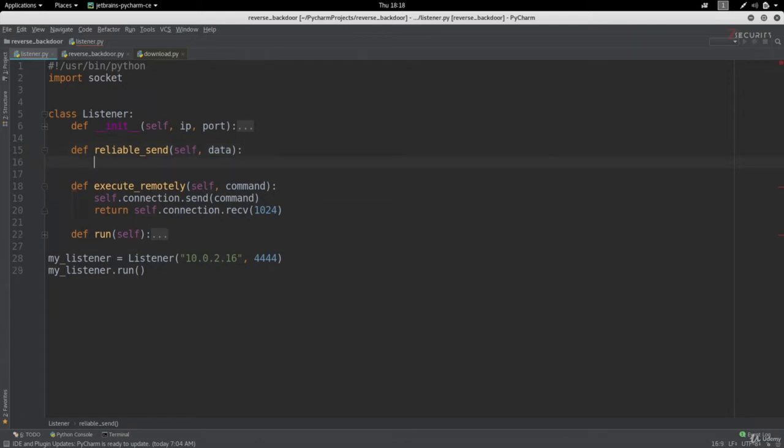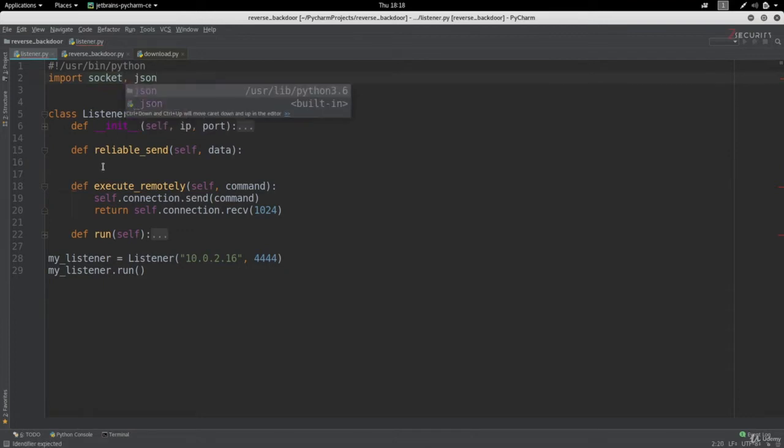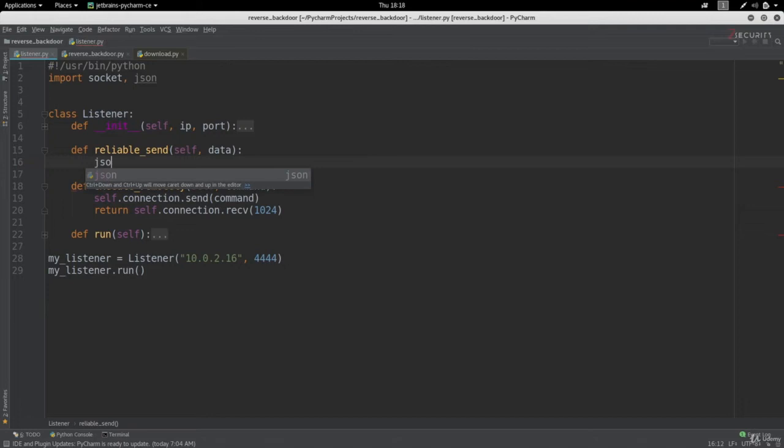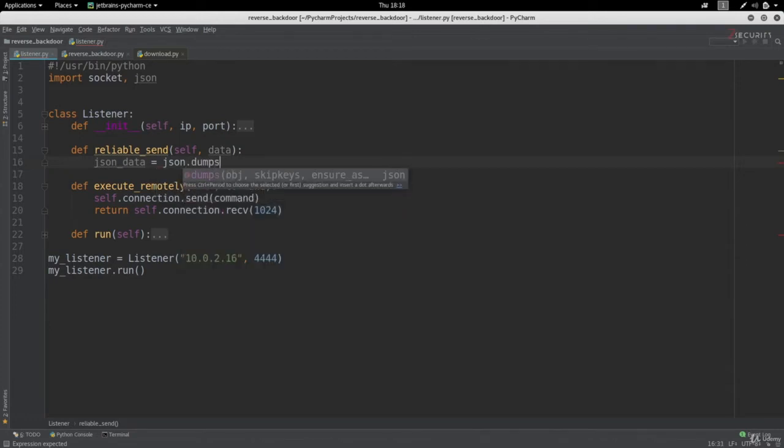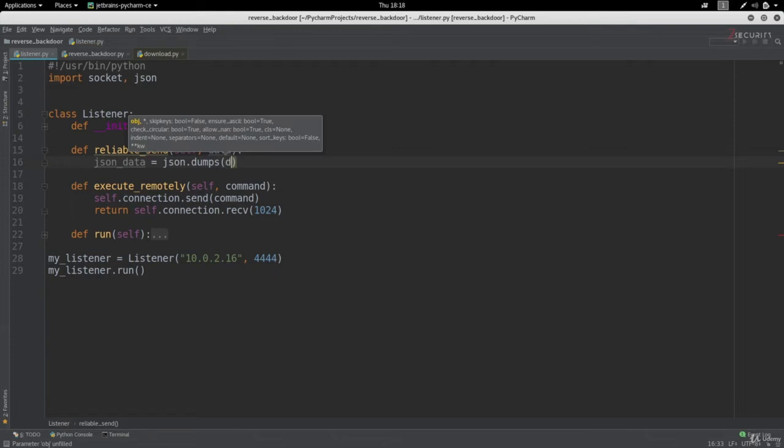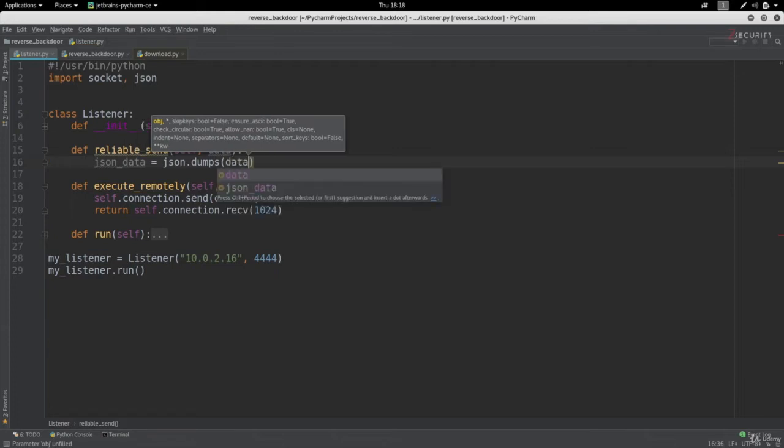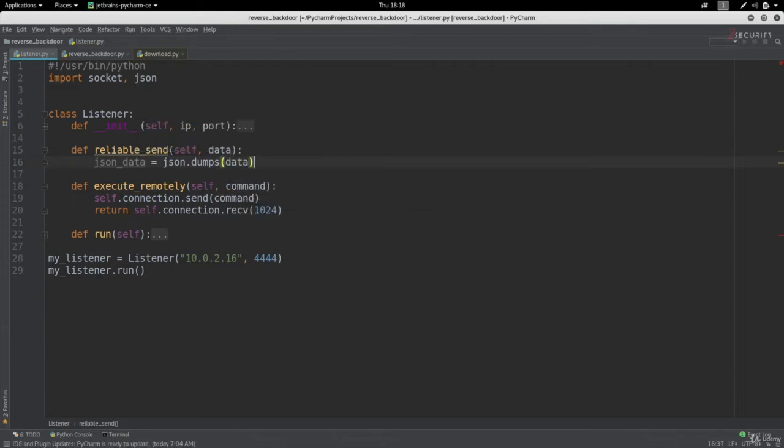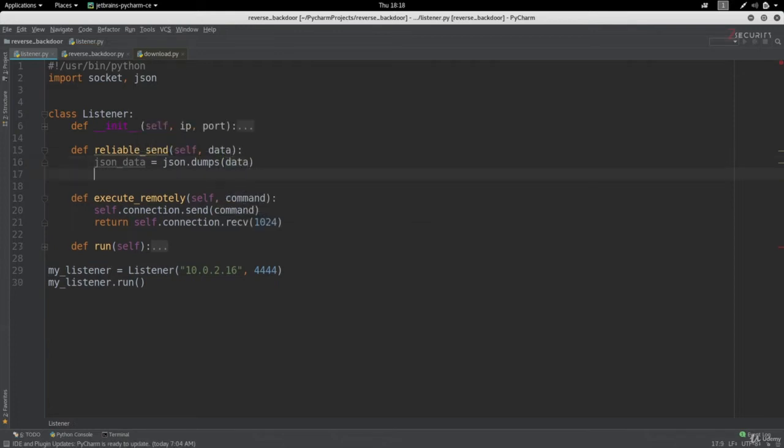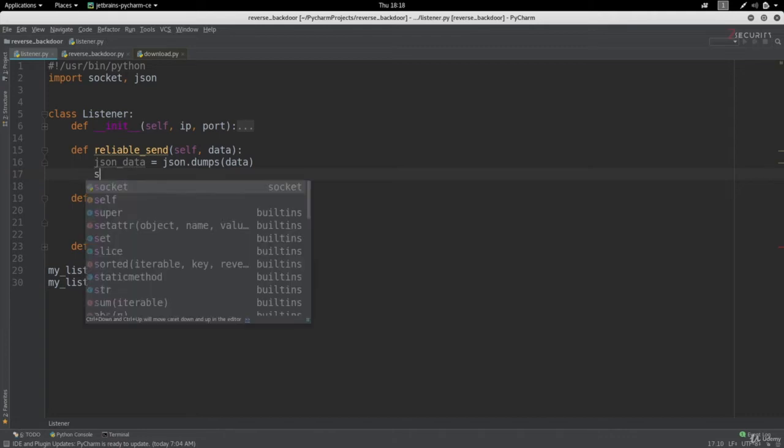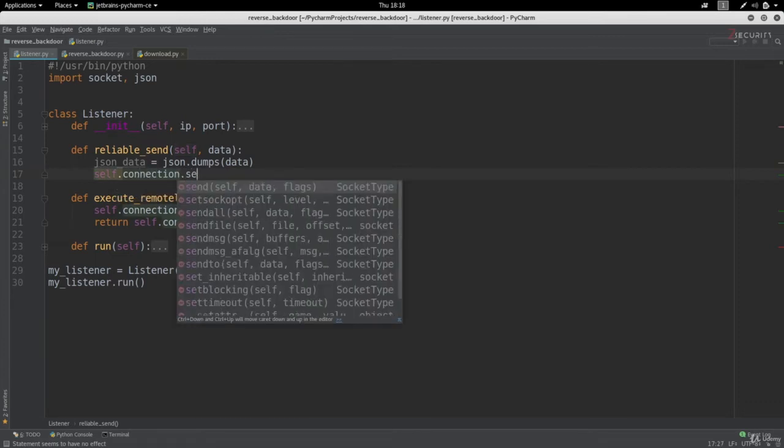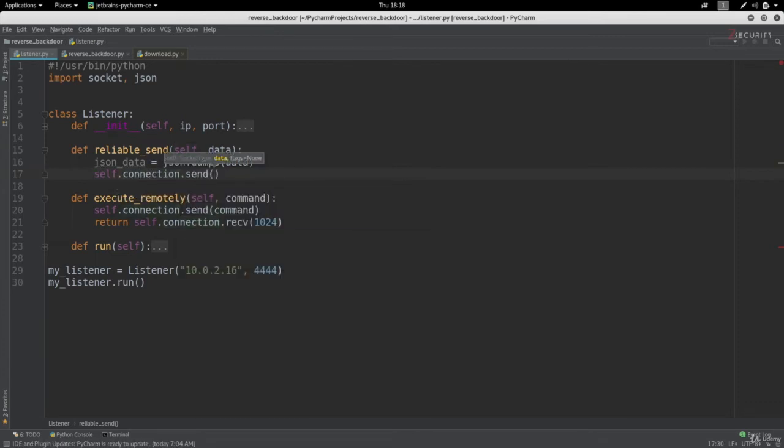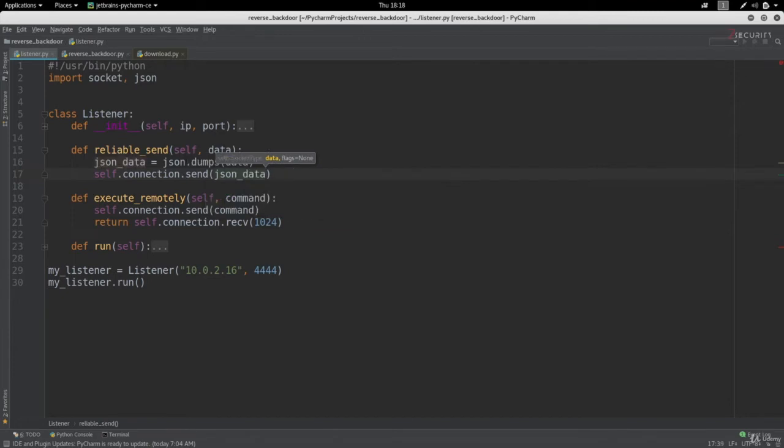The first thing that it's going to do is convert this data into a JSON object. To do this we're going to need to import the JSON library. Then all we're going to do is: json_data (which is the name of my variable) is going to be equal to json.dumps - this is the method that will convert my data into a JSON object. Then I'm going to call the normal send method that we always use, so self.connection.send, and we're going to send the json_data.